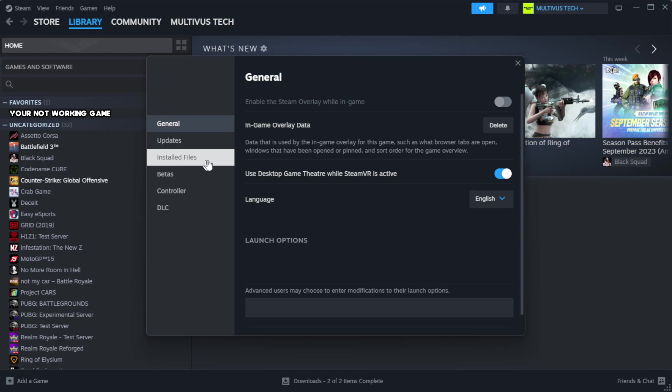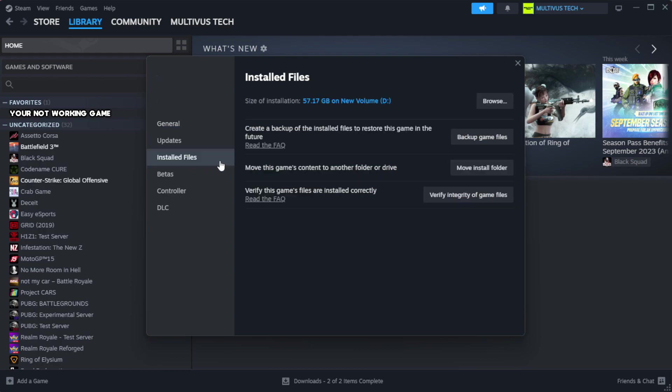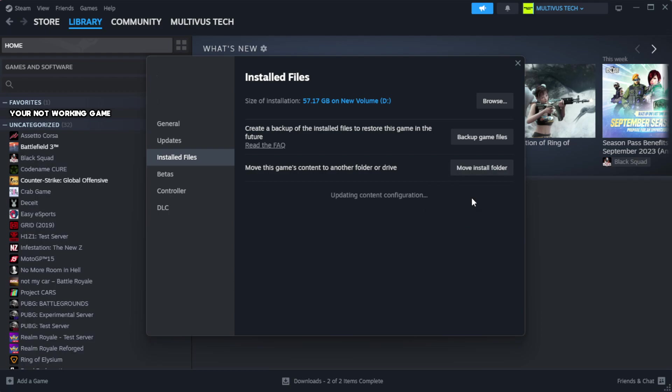Click local files. Click verify integrity of game files. Wait. After complete.